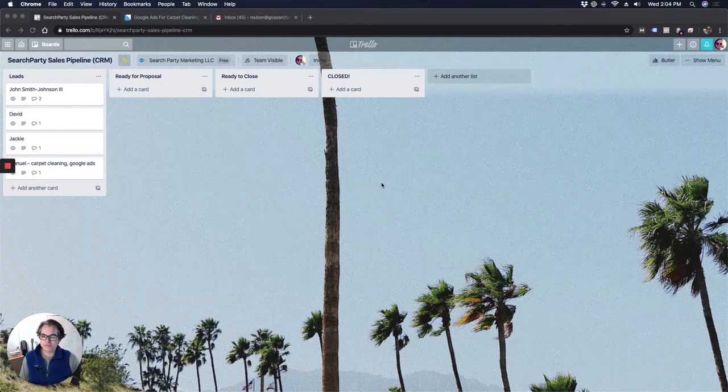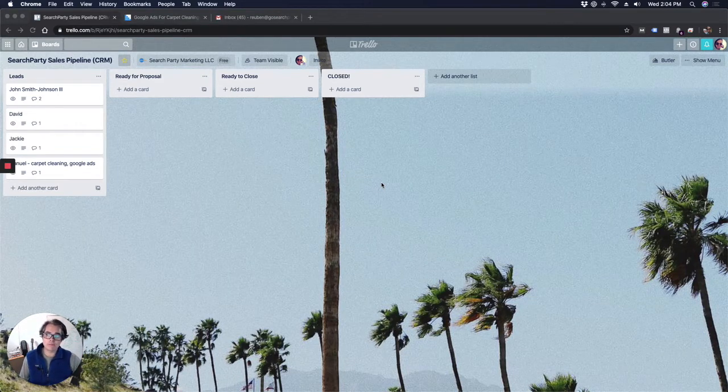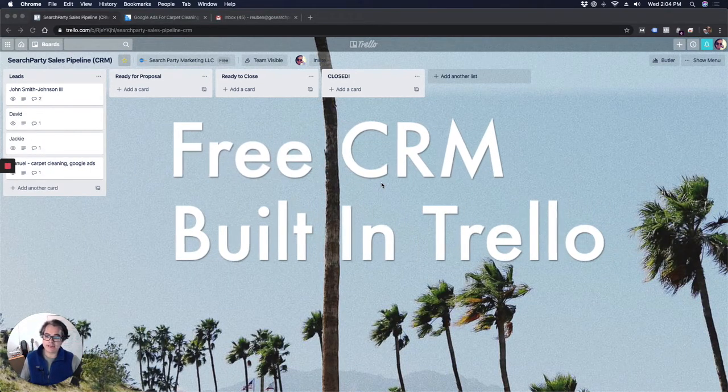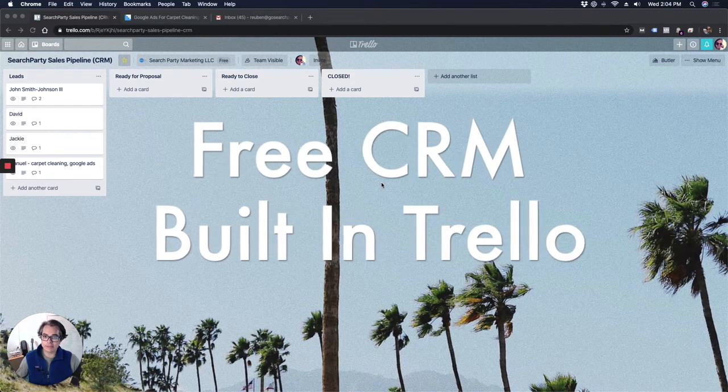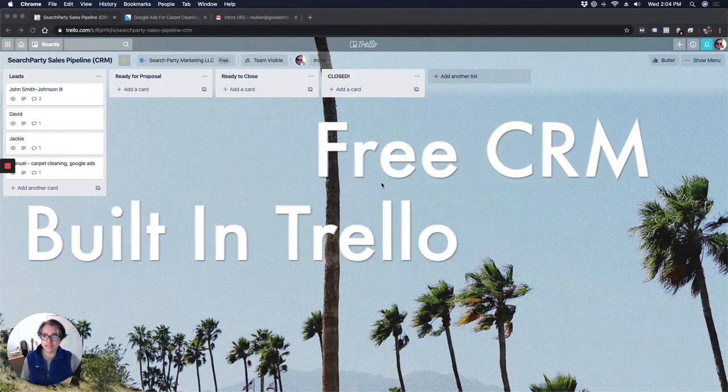Hey guys, it's Ruben with Search Party Marketing. Today I want to show you my CRM that I built in Trello in under five minutes completely for free.